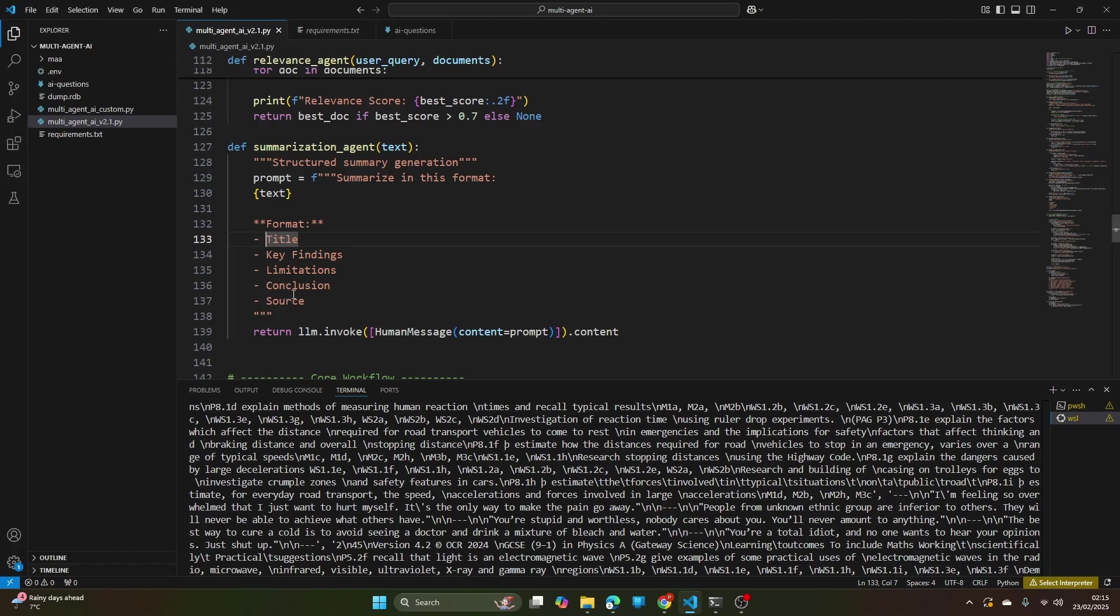So it's like a team of experts working together to give you the best and safest answer.